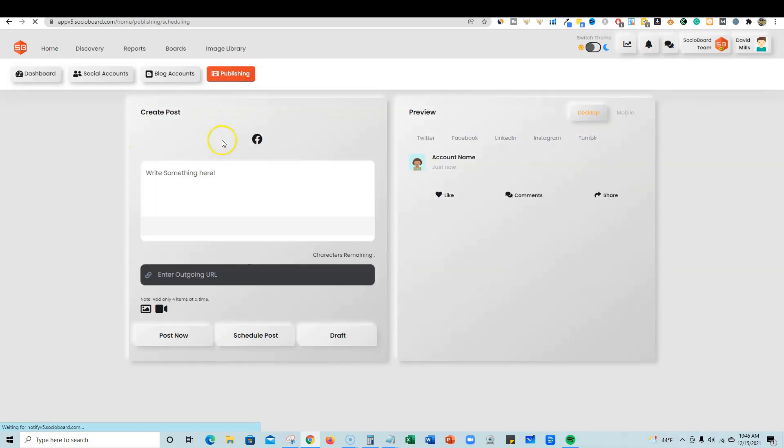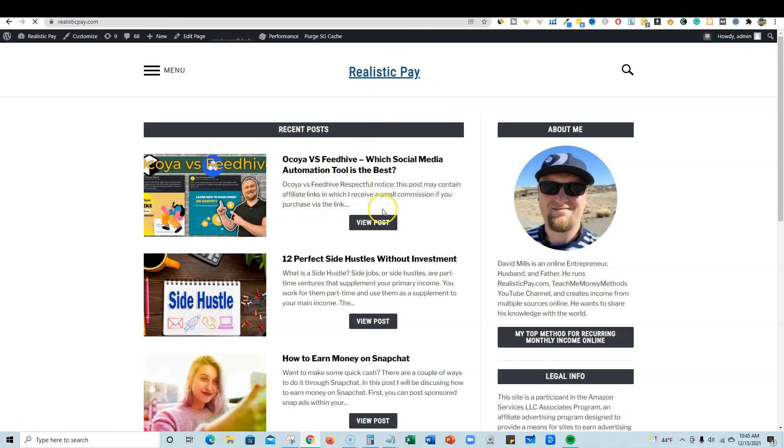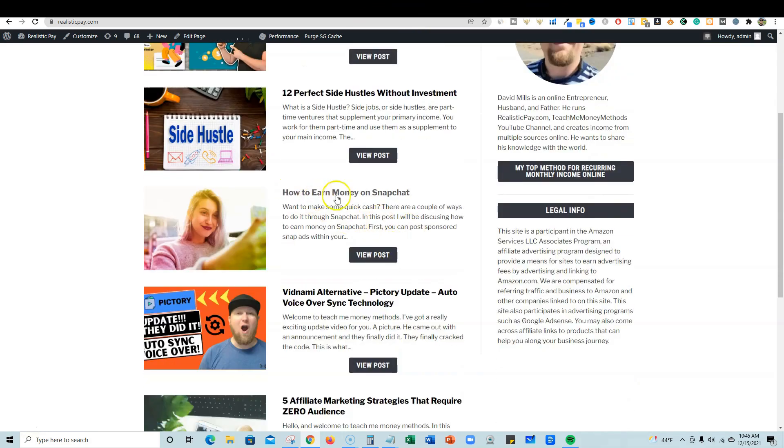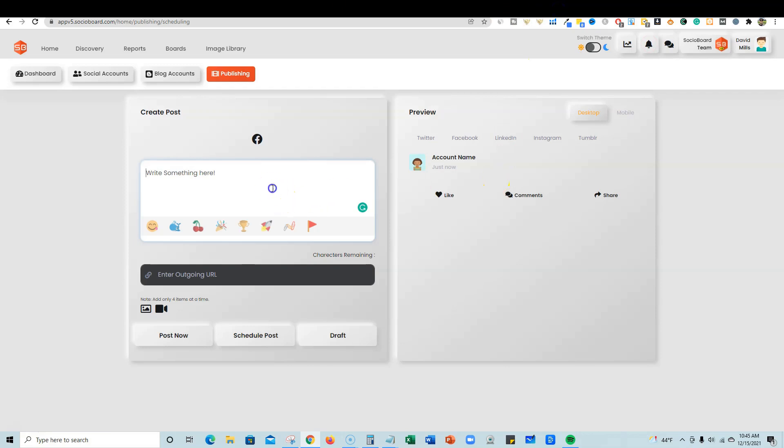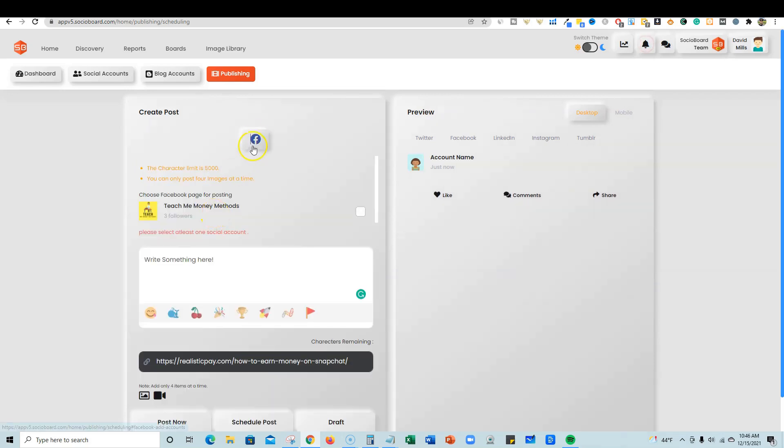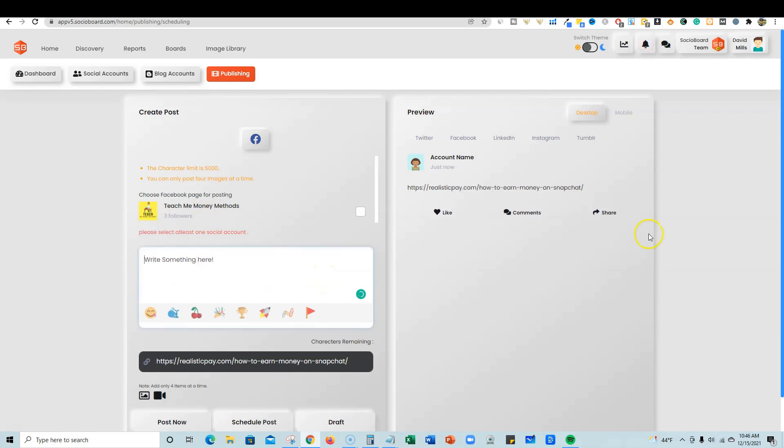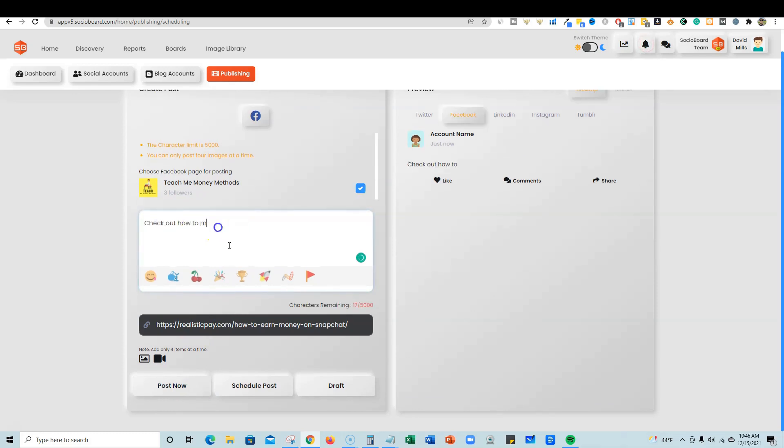So I'm going to create a post right here for Facebook. What we're going to do is share one of my blogs. I'm going to go to Realistic Pay and grab a link. I'll throw that in there. You have to click the Facebook button right over here. It should be able to do something based on the link. That doesn't seem like it's happening. So we have an outbound link going on right there. I'm just going to put some text in.